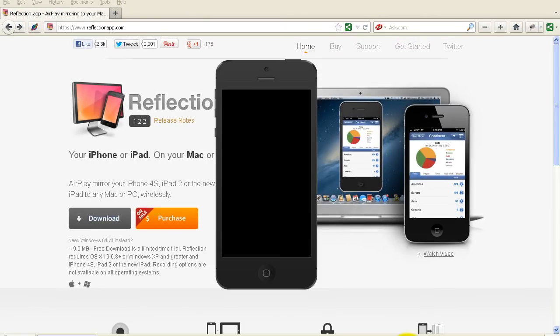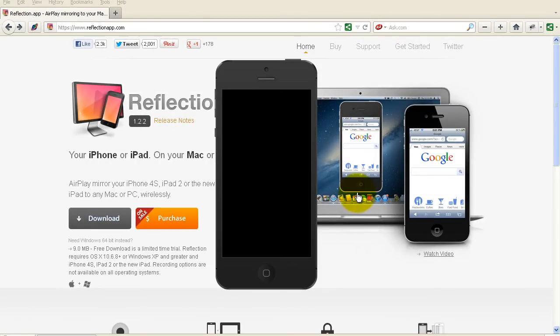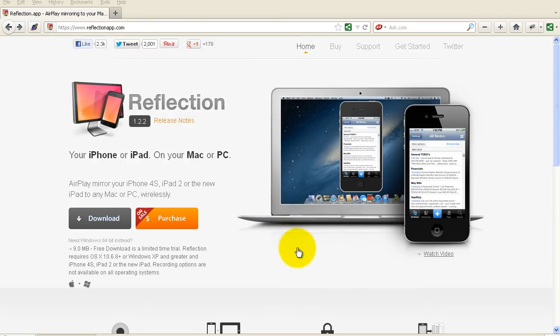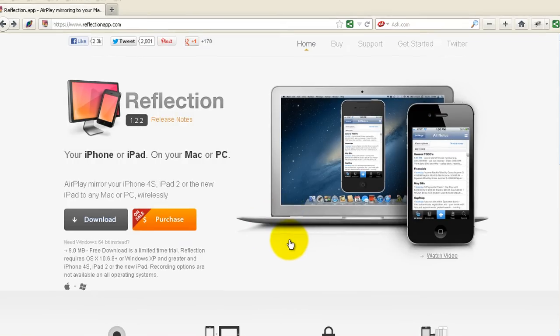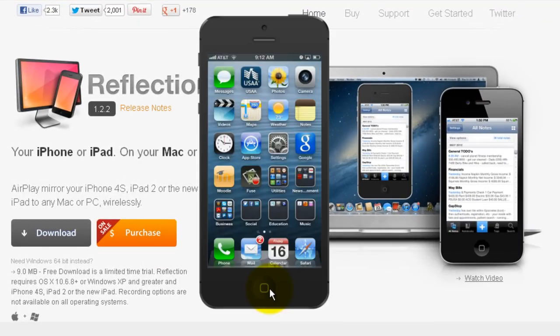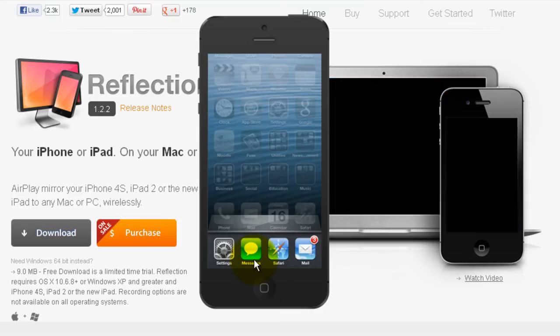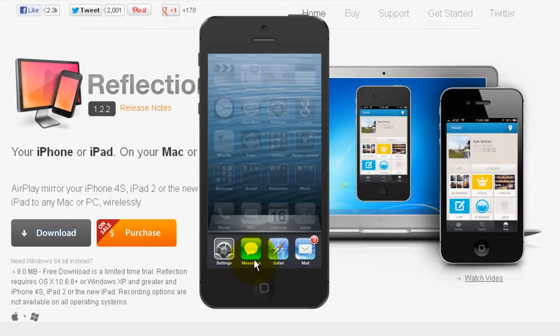all you have to do on your iPhone is double click the button. The home button I guess is what it's called. I'll show you here in a minute when I get it on the screen. Double click that home button and then swipe to the right twice.